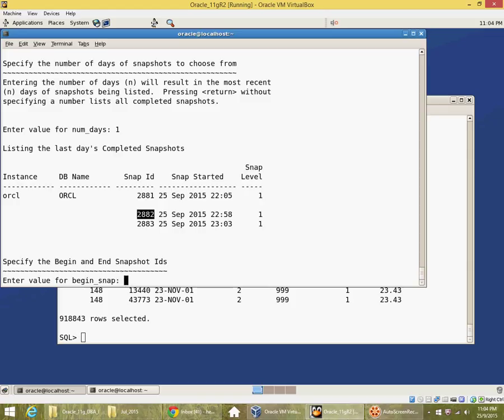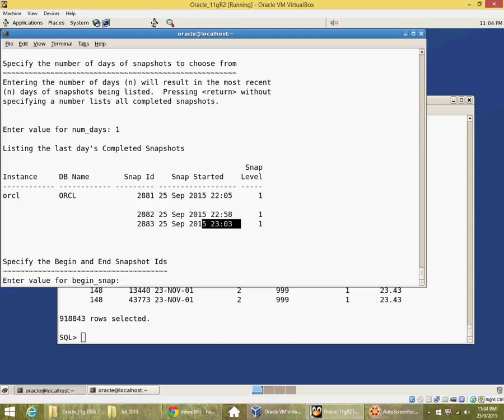So I cannot create a report spanning 2881, 2882 because it would be interrupted by the shutdown startup. But I can create a report for 2882, 2883, that is these eight minutes here from 2258 to 2303.